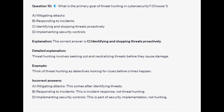For the incorrect answers, mitigating attacks comes after identifying threats. Responding to incidents is incident response, not threat hunting. And implementing security controls is part of security implementation, not hunting.